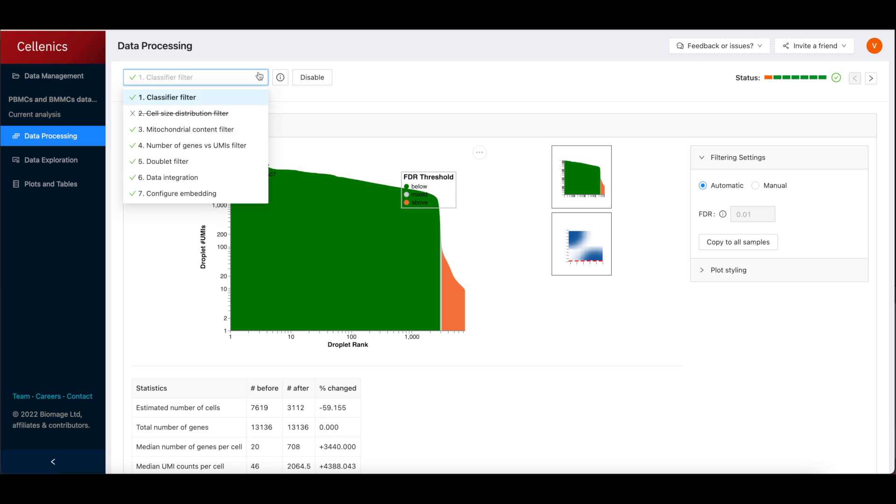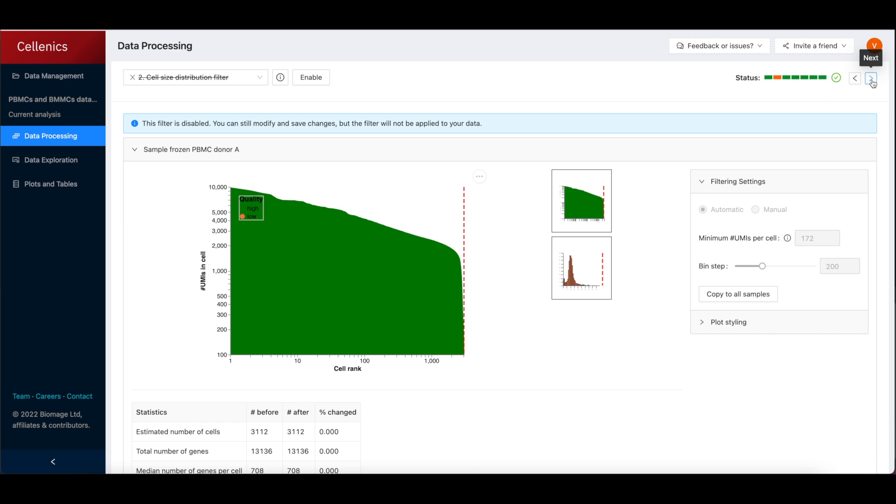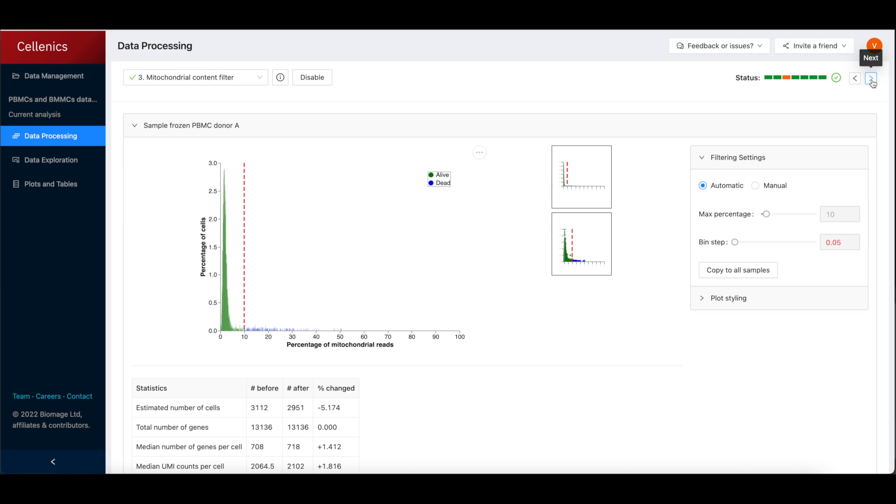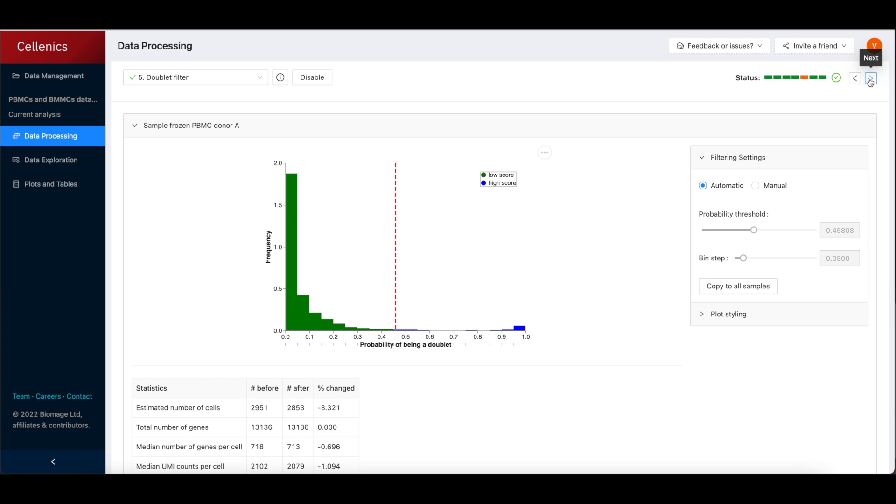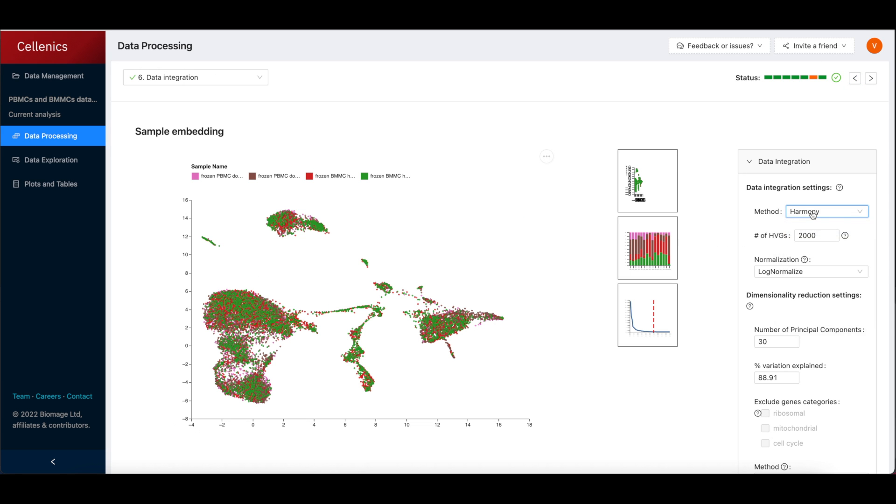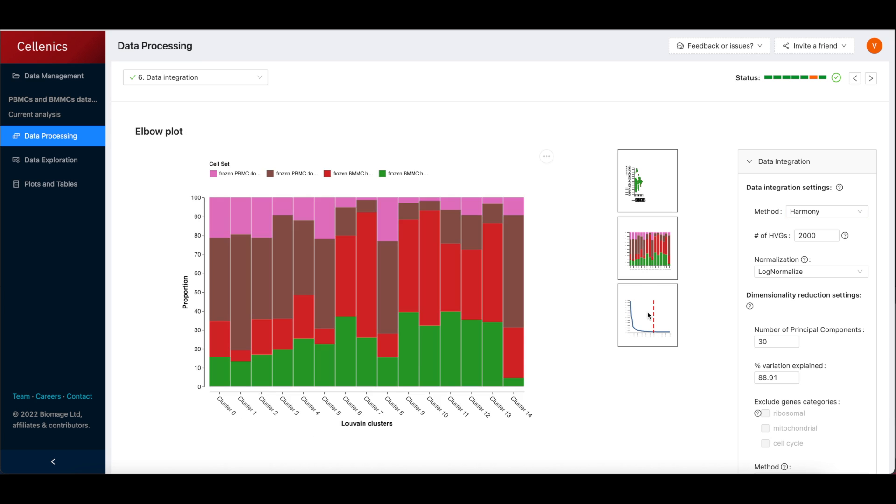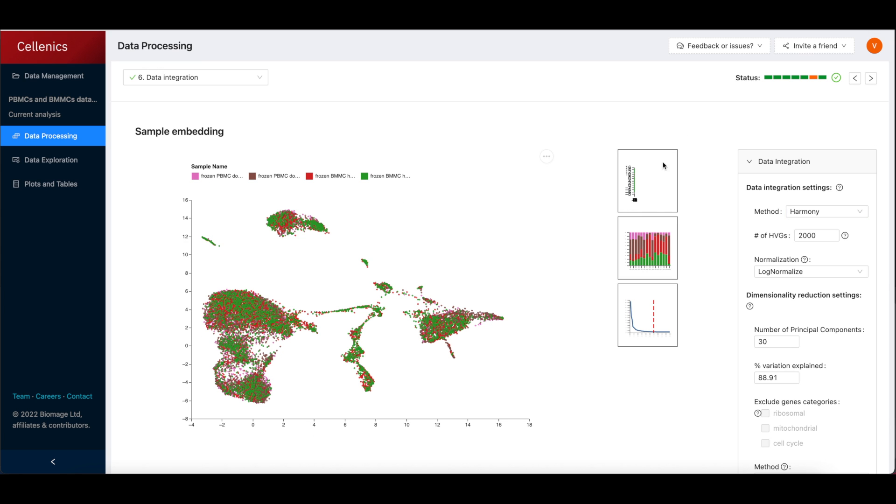The data processing module guides users through the essential cell filtering steps, including the removal of empty droplets, dead cells and doublets. Interactive plots allow users to visualize, customize and export these quality control graphs.